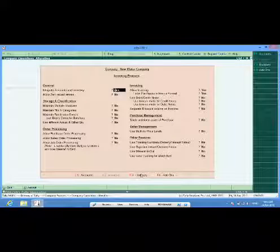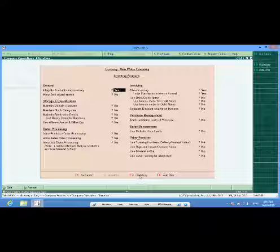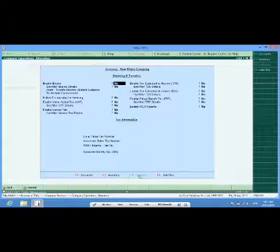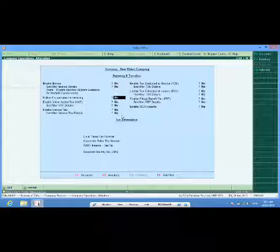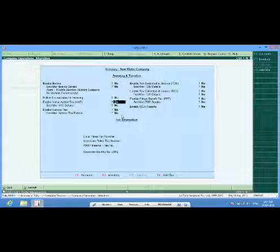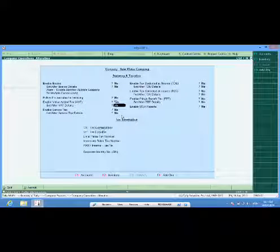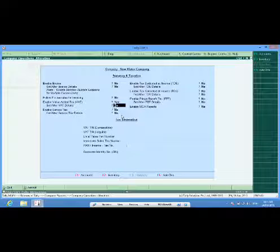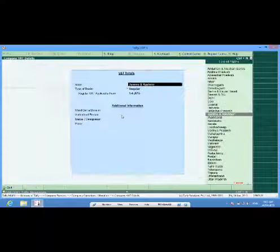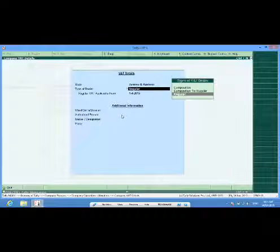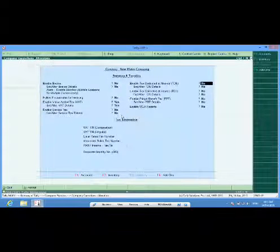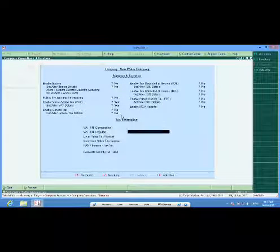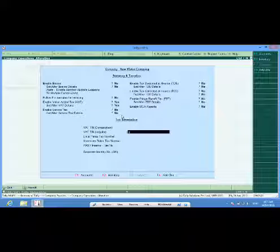Then I will go to F3 statutory details. I will select enable VAT, yes and set and alter VAT details. In this field, I will be selecting the dealer as per my requirement. I will enter my TIN number here.